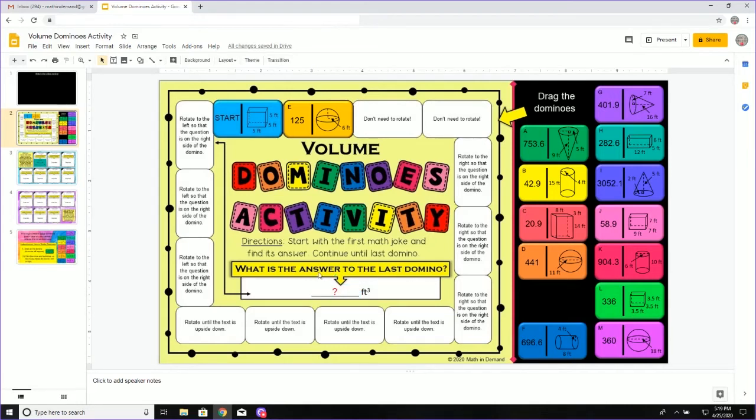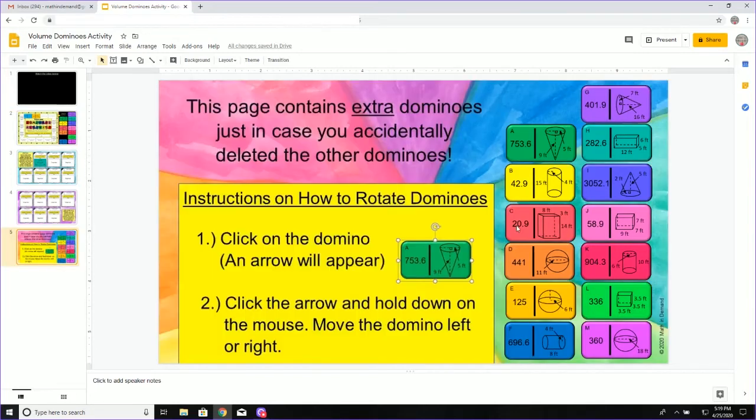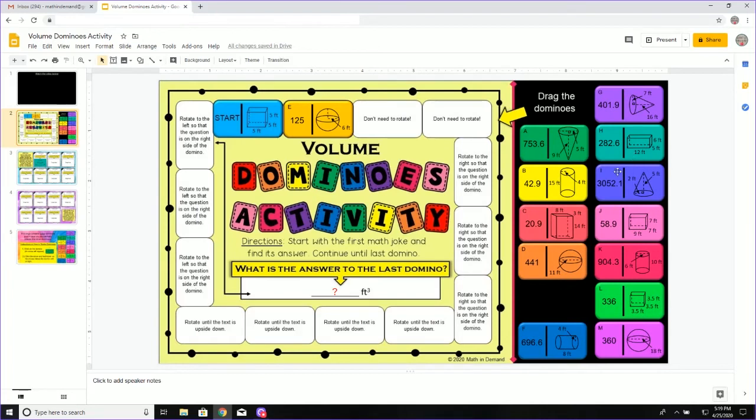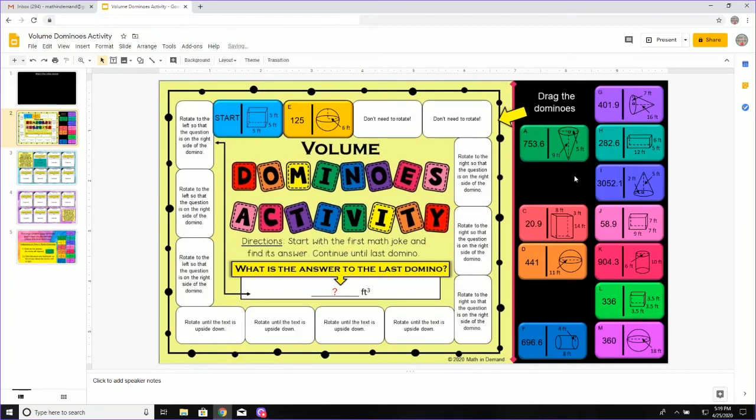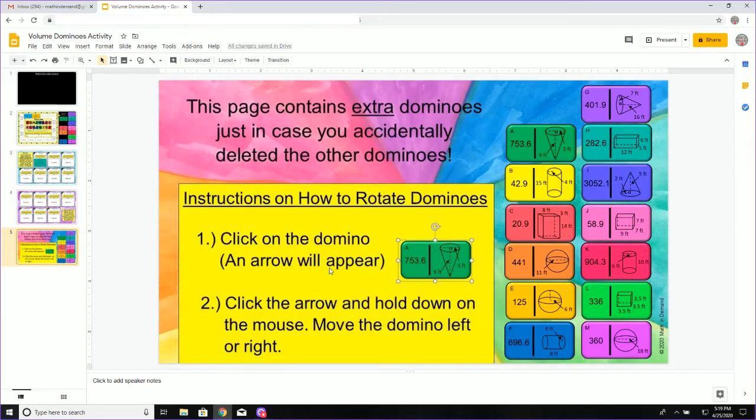Lastly, if you look on page five, you can see I have extra domino pieces. So for example, if you're on page two and you on accident delete this domino piece and you're, oh my goodness, I can't complete the activity because I don't have that domino piece. Well, you can go to page five.